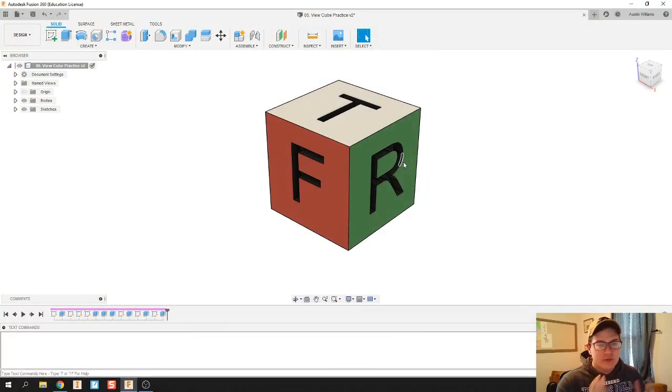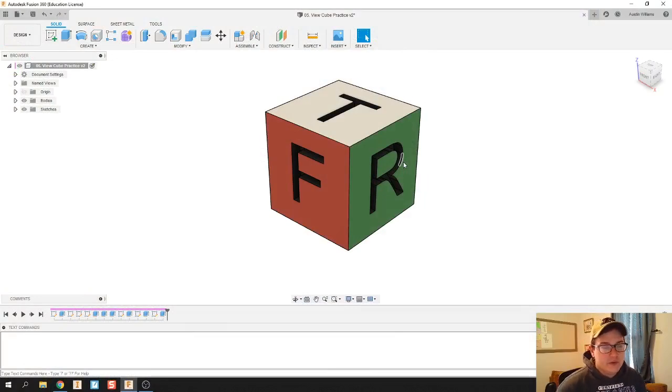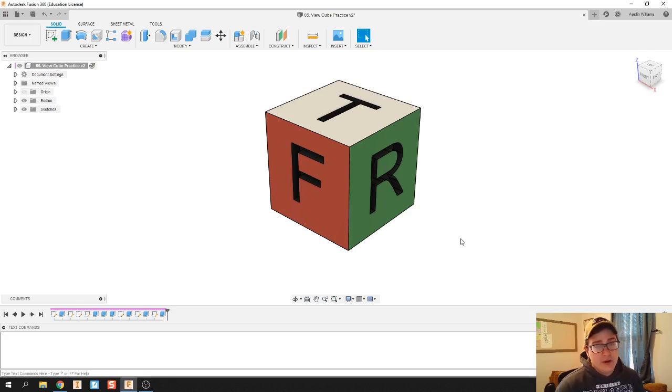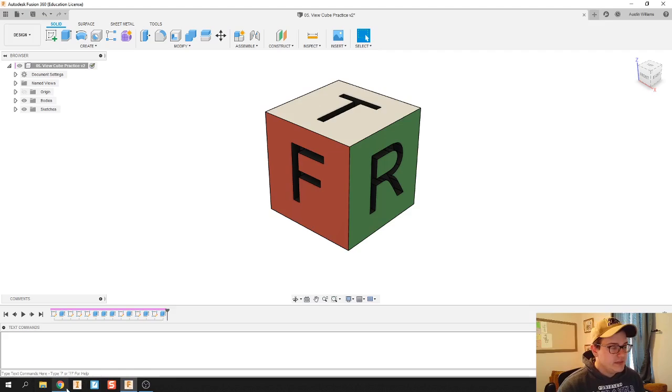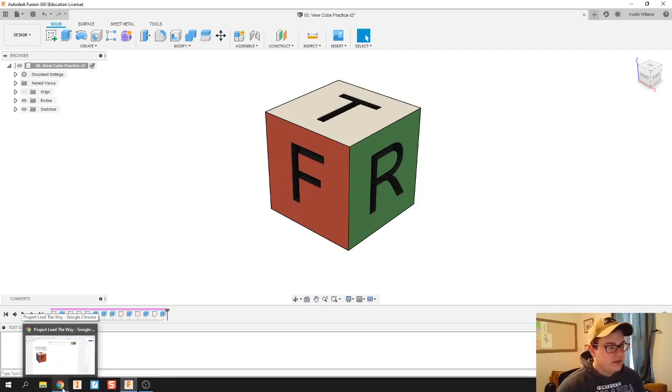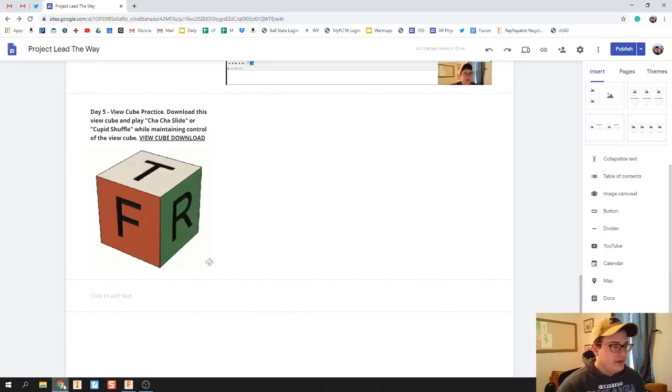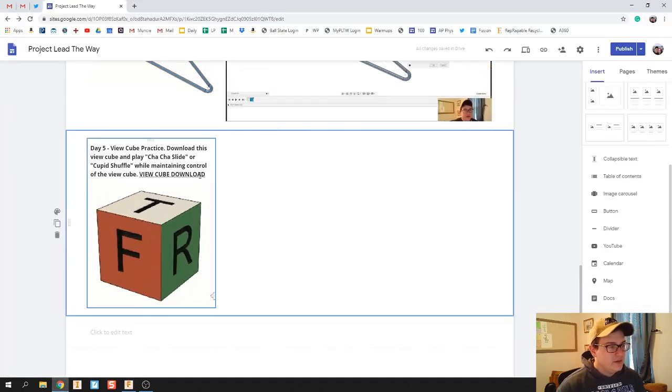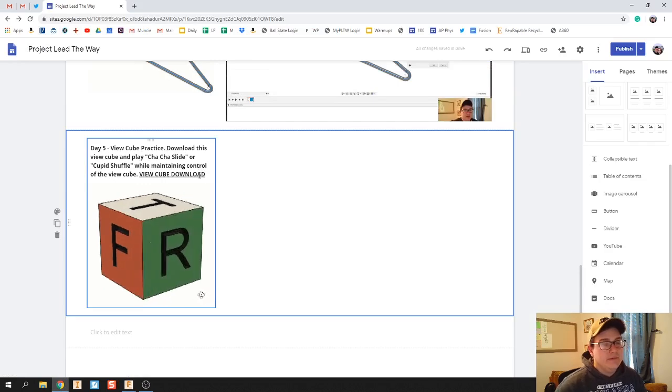And what you see here is this view cube that I've made. I'm going to put this file up on the website and down in the description on this YouTube video. But in here you can download this cube.